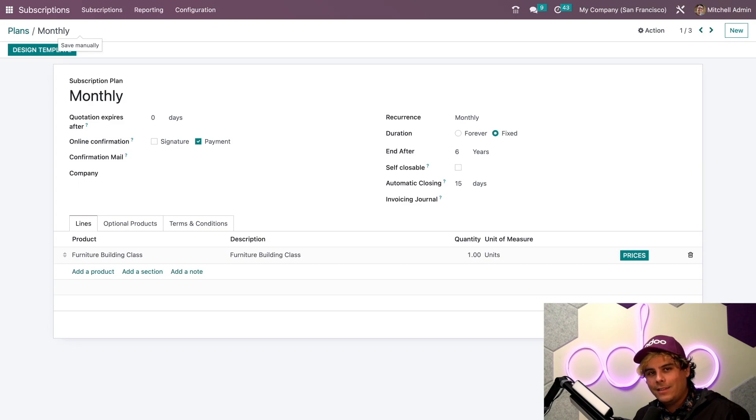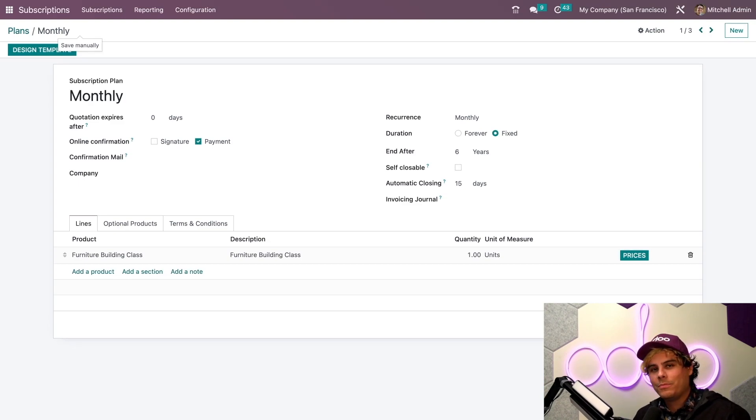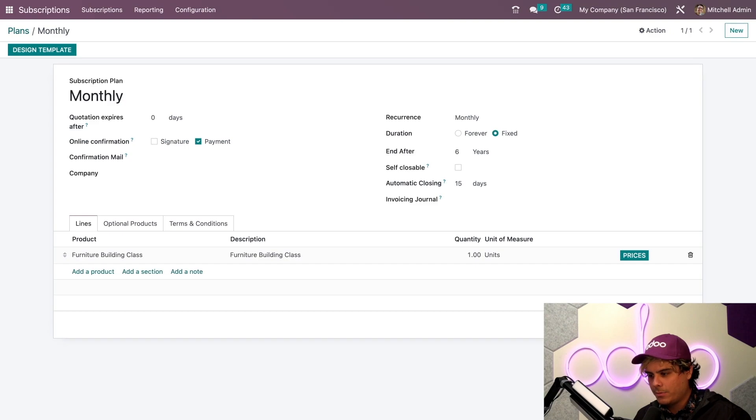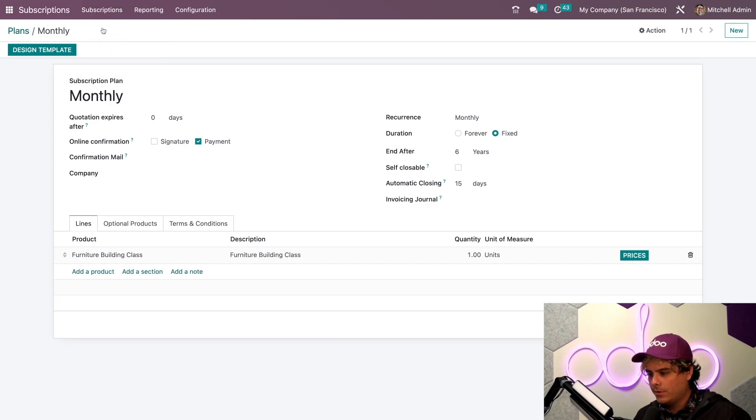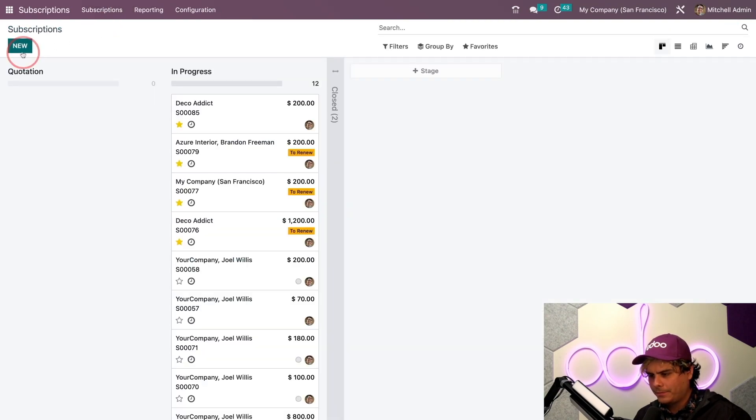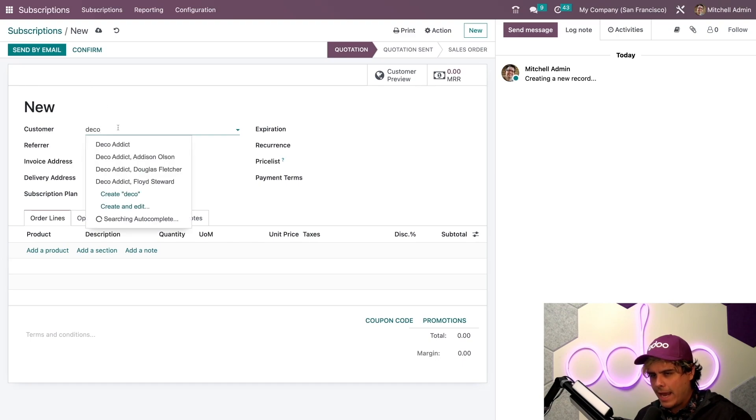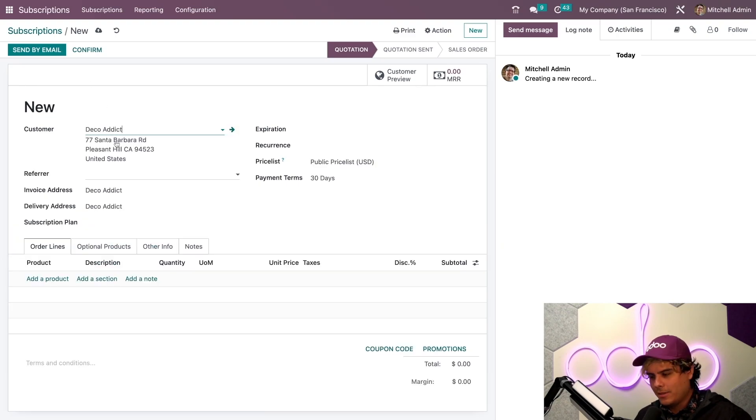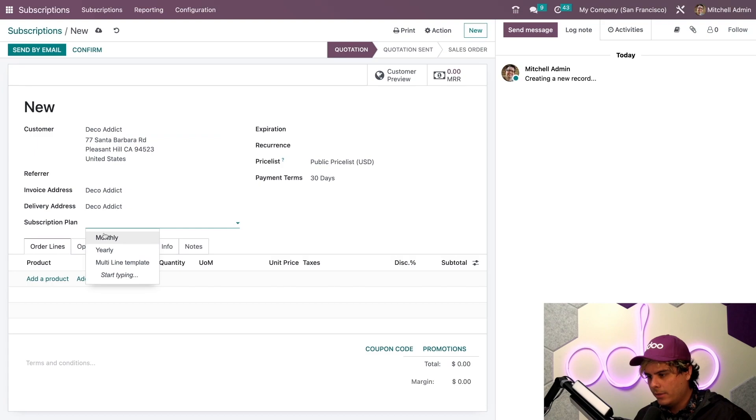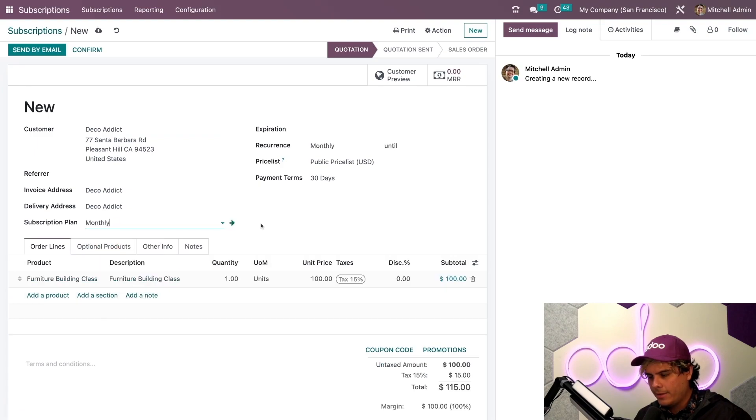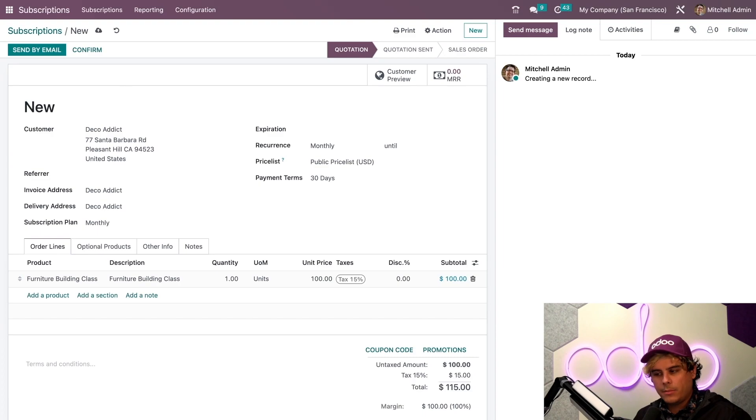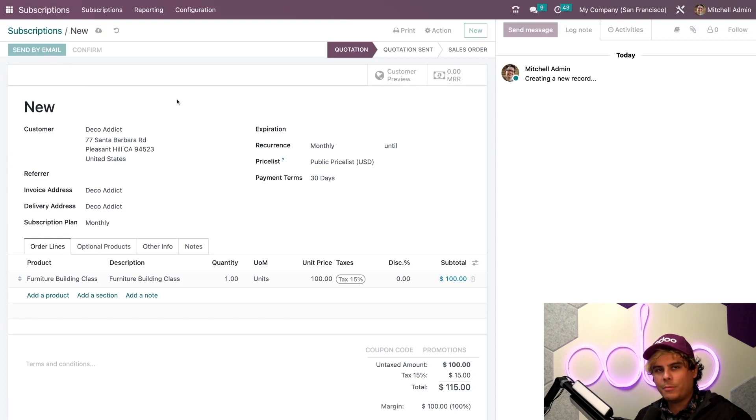We're ready to create a quotation. So, let's go back over here to our Subscriptions dashboard. And we're going to do this again. We're going to select New. I need a customer. Let's go back with that addict that we talked about. And we're going to select the monthly subscription plan that we just configured. Alright. Everything looks good. So, I'm going to go ahead and send this quotation to the customer by email.